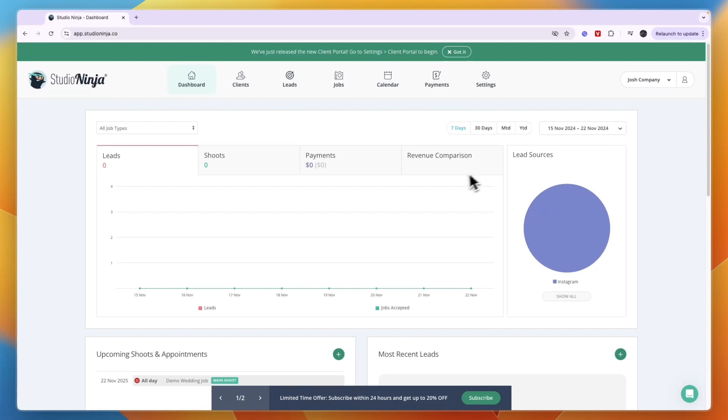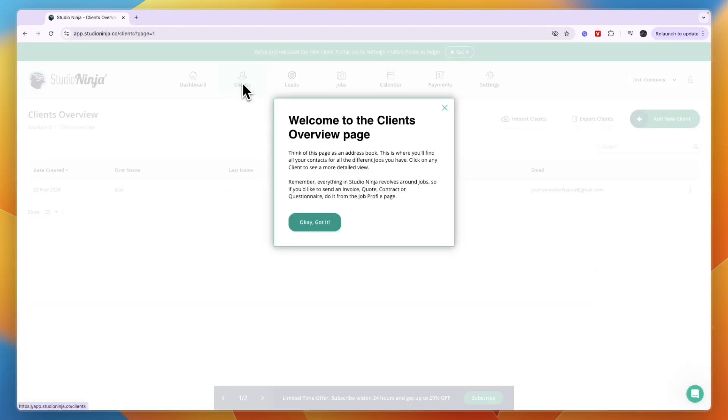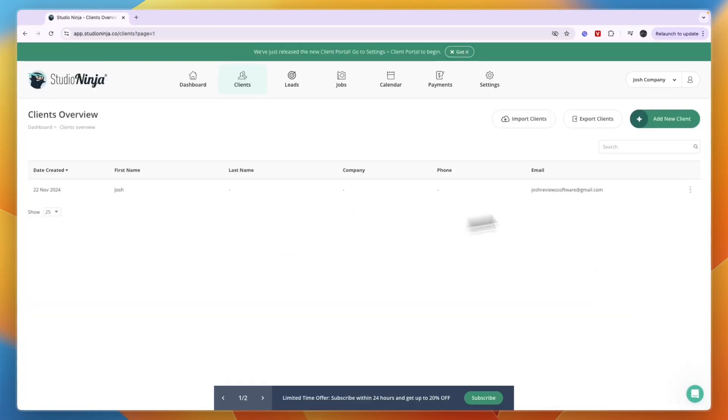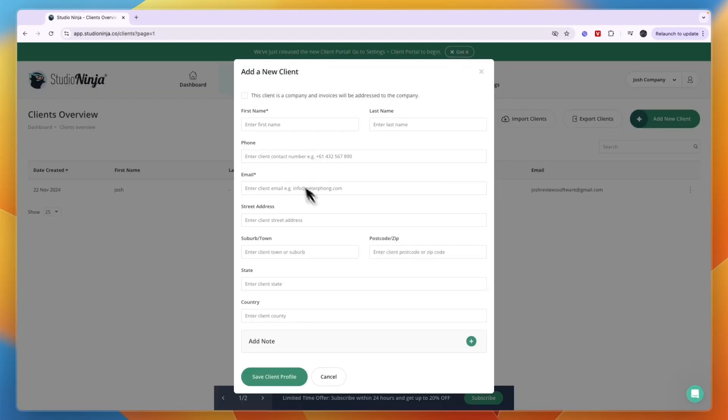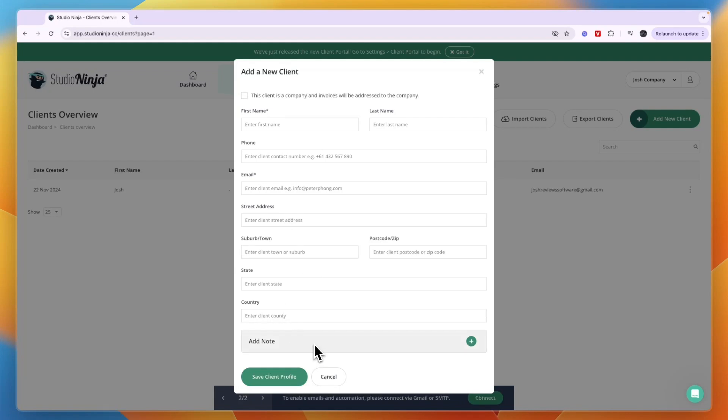From here it's pretty easy to use. First let's go through this - you have your clients right here. You can click add new client and then enter their details: first and last name, phone number, email, their address, country, and you can add a note if you want. Then click save client profile.